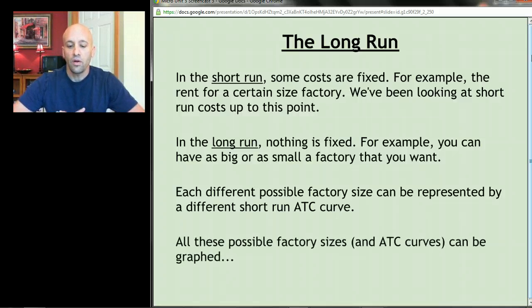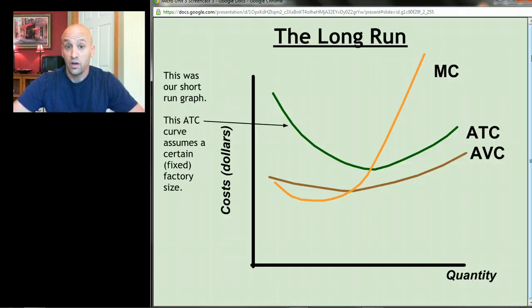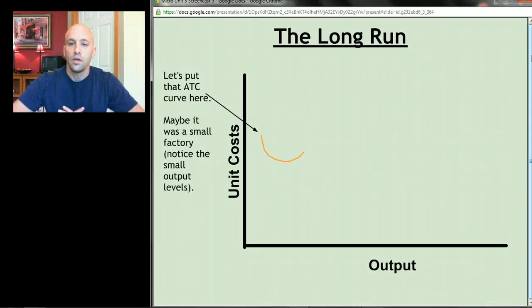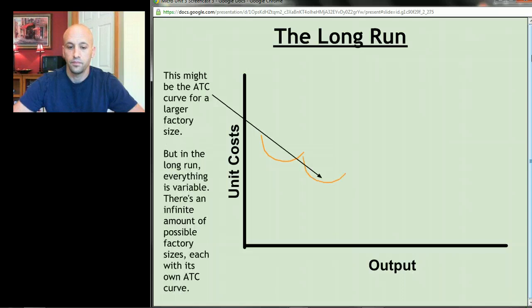You can plot out all those possible factory sizes — all those different average total cost curves can be graphed. This was our graph from the previous screencasts, and when we drew it out we were in the short run, meaning something was fixed. That average total cost curve was for one particular size factory. Let's take that same curve and place it here — maybe it was a small factory. Notice that the output level relating to this factory is relatively small.